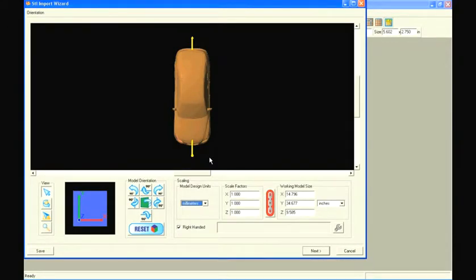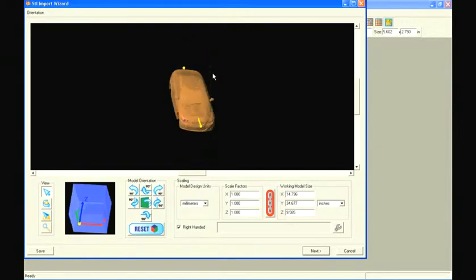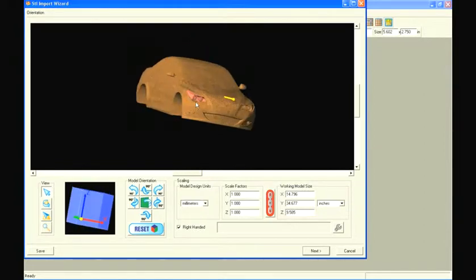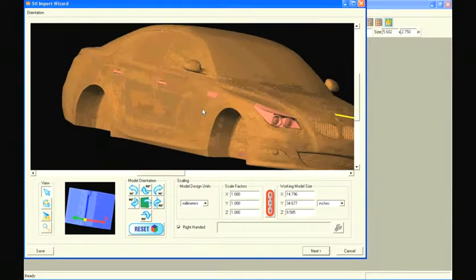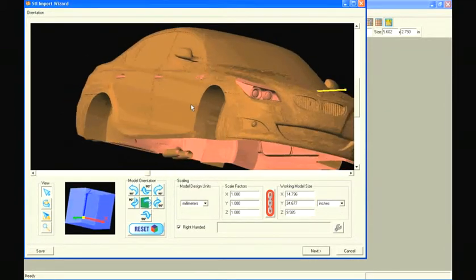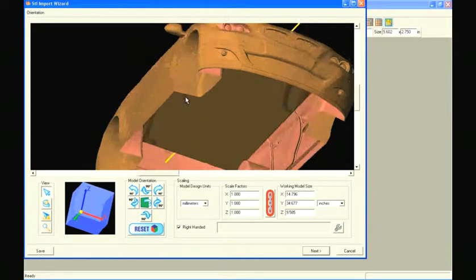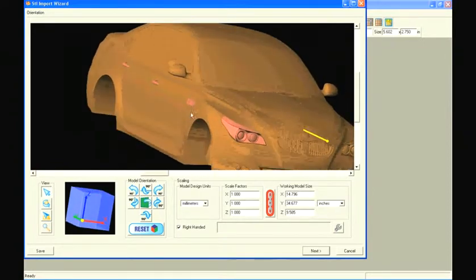The file opens in the orientation window, where it may be inspected and reoriented if needed. When inspecting this model, we notice some areas that are pink in color. The model should be entirely brown in color, and these pink areas indicate problems with the model.